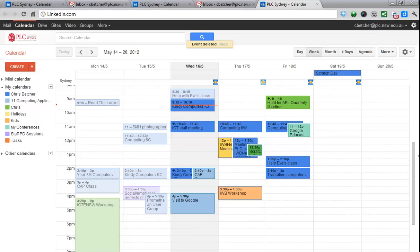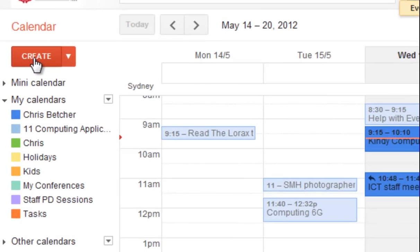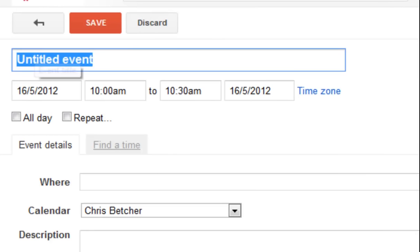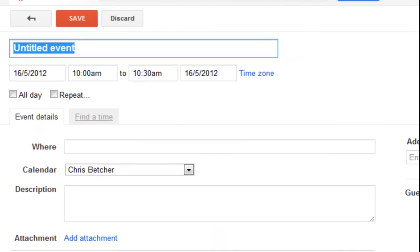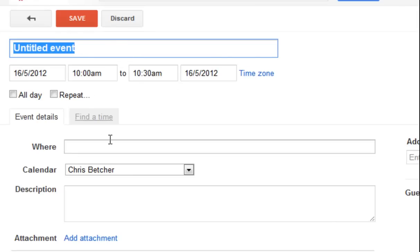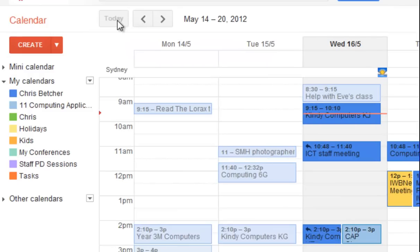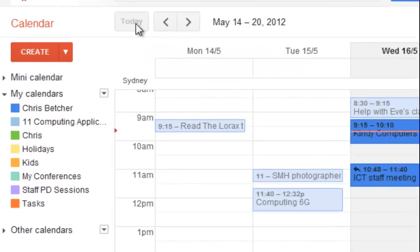Hi, today I'd like to show you a quick way to put appointments in your calendar. You probably know that if you click the create button, you can create a calendar event by adding the event — you can define your times, where things are, the description, and all the rest of it. But let me just get rid of that — there's a quicker way to do this as well.